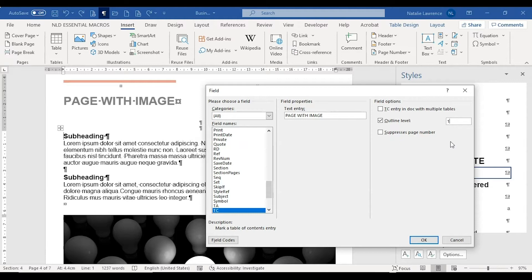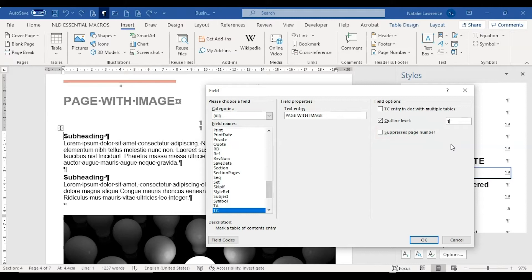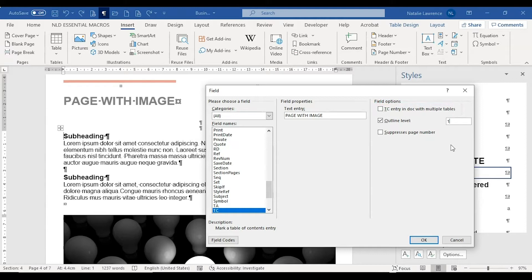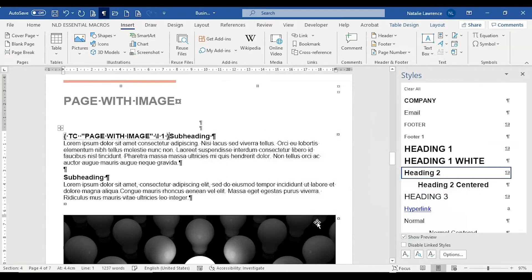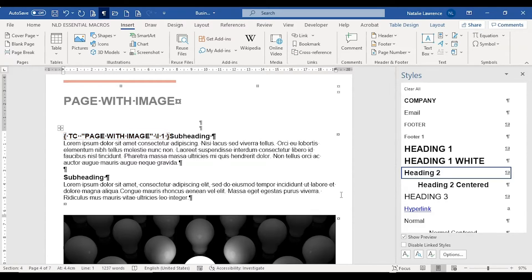If you don't want a page number for this entry, tick the third option. If your entry appears in multiple tables, tick the first option. Press OK to finish. Here's a TC field. It is visible, but I'll address this in more detail in a moment.